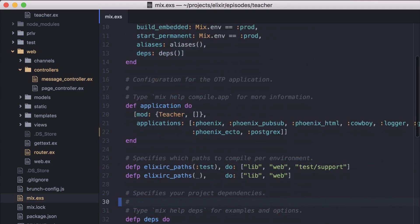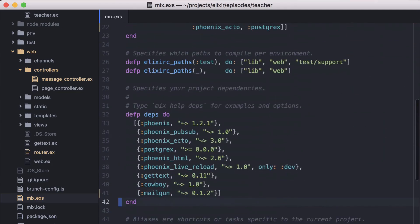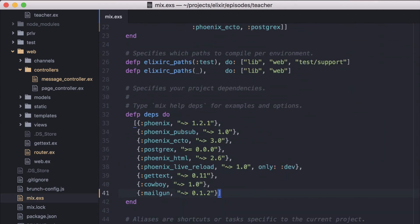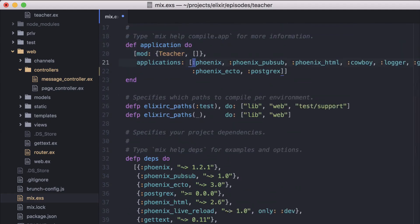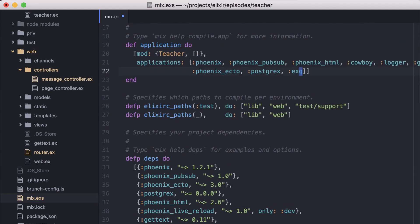Now from our application's mix file, we'll include XQ as a dependency. We'll also need to include XQ in the application list. Then let's download our dependencies.